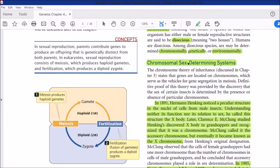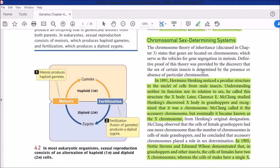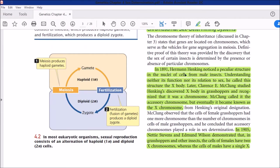Sex determination has three processes: chromosomal sex determination, genetic sex determination, and environmental sex determination. Focusing on chromosomal sex determination first, one of the most important and visible types involves a particular chromosome that can determine sex. This was first studied in 1891, and sex chromosomes are a pair of chromosomes found mostly in animals.